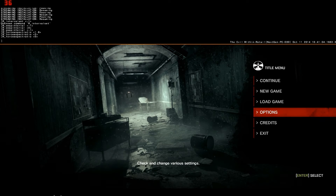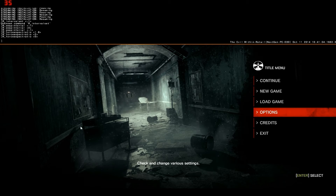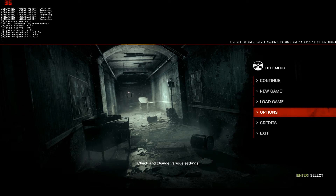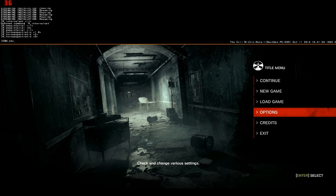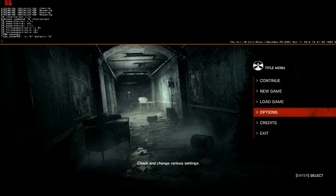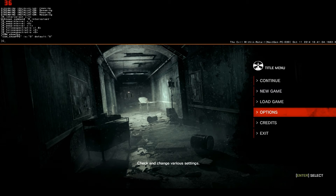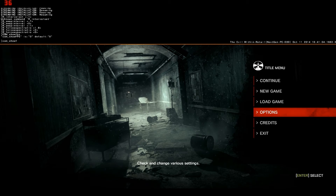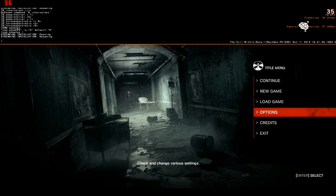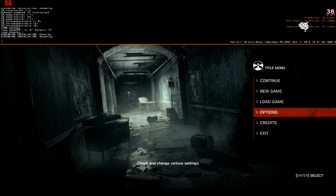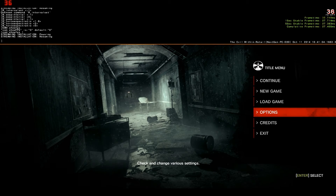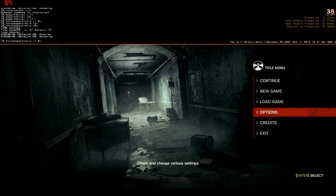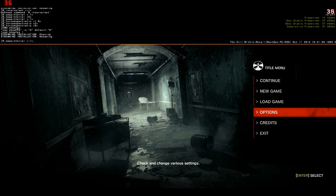One last thing before we wrap this video up — I want to show you com show FPS. You enter com show FPS followed by 1, and now you guys can see in the upper right-hand side where I'm at for frames per second.